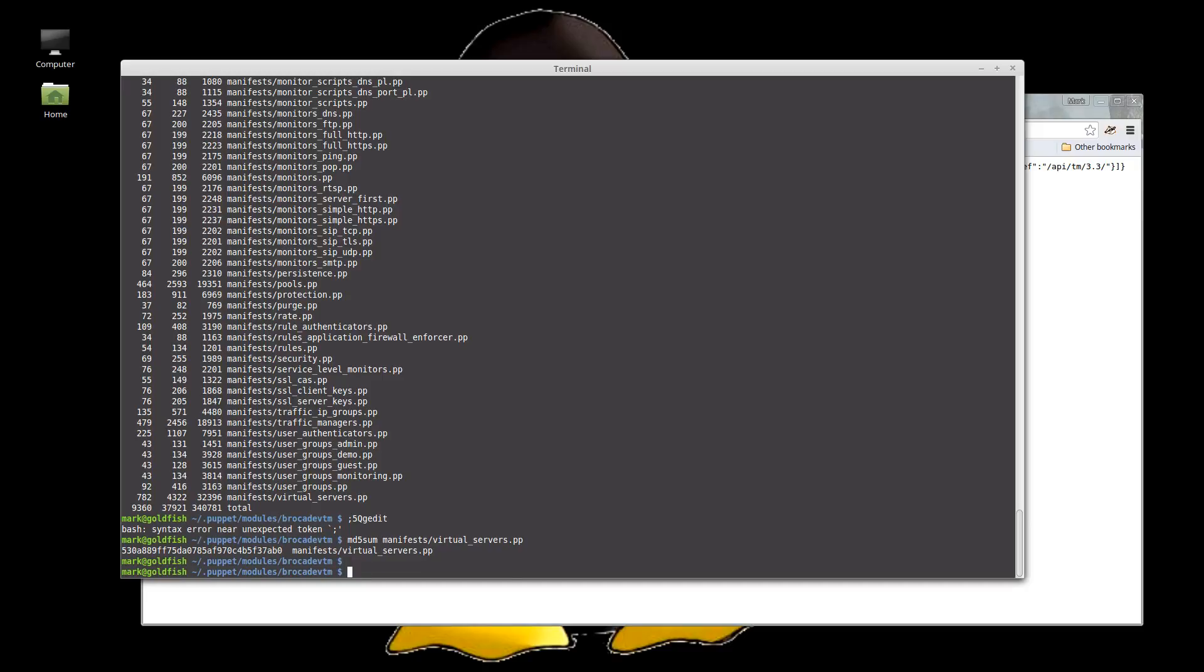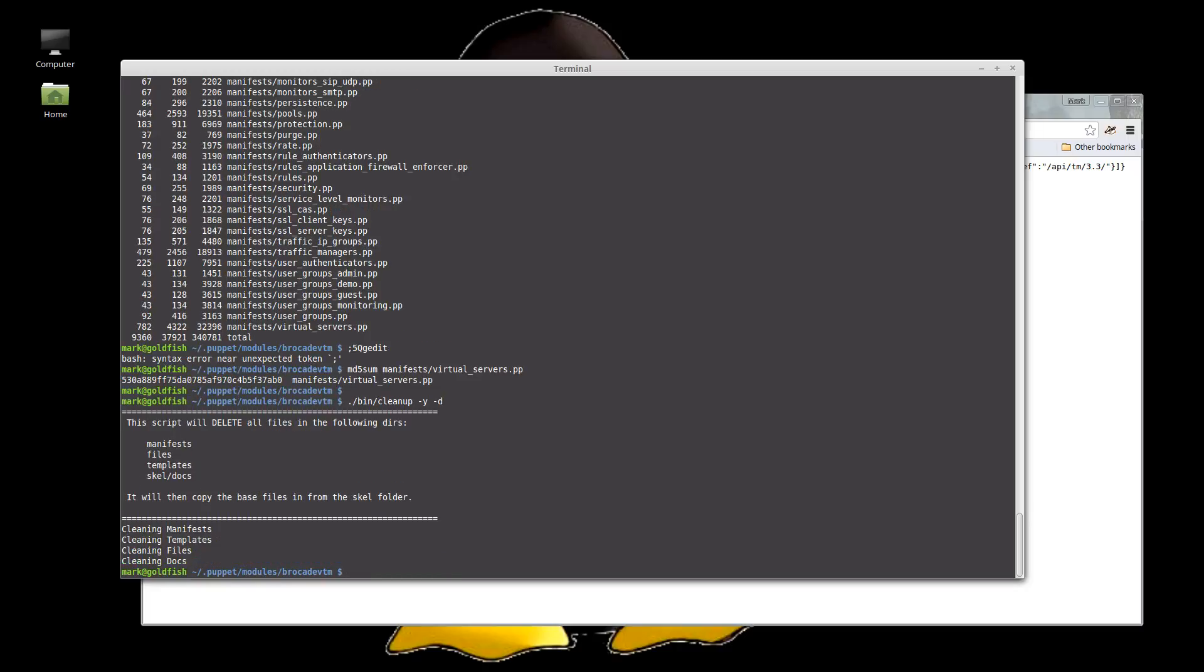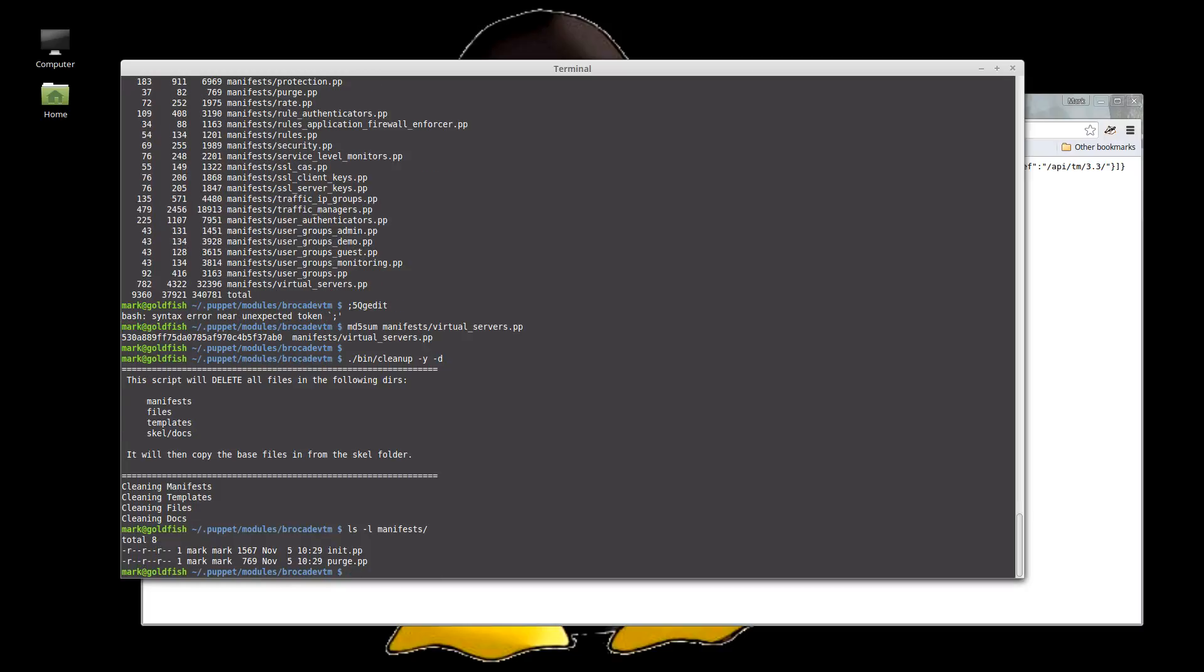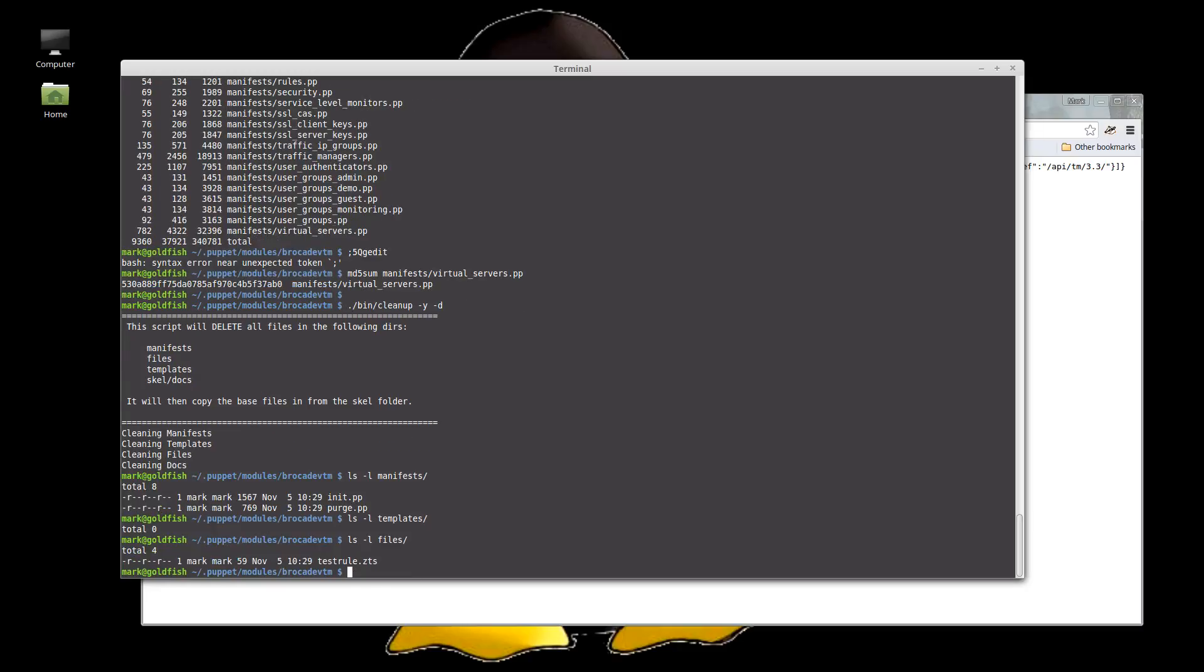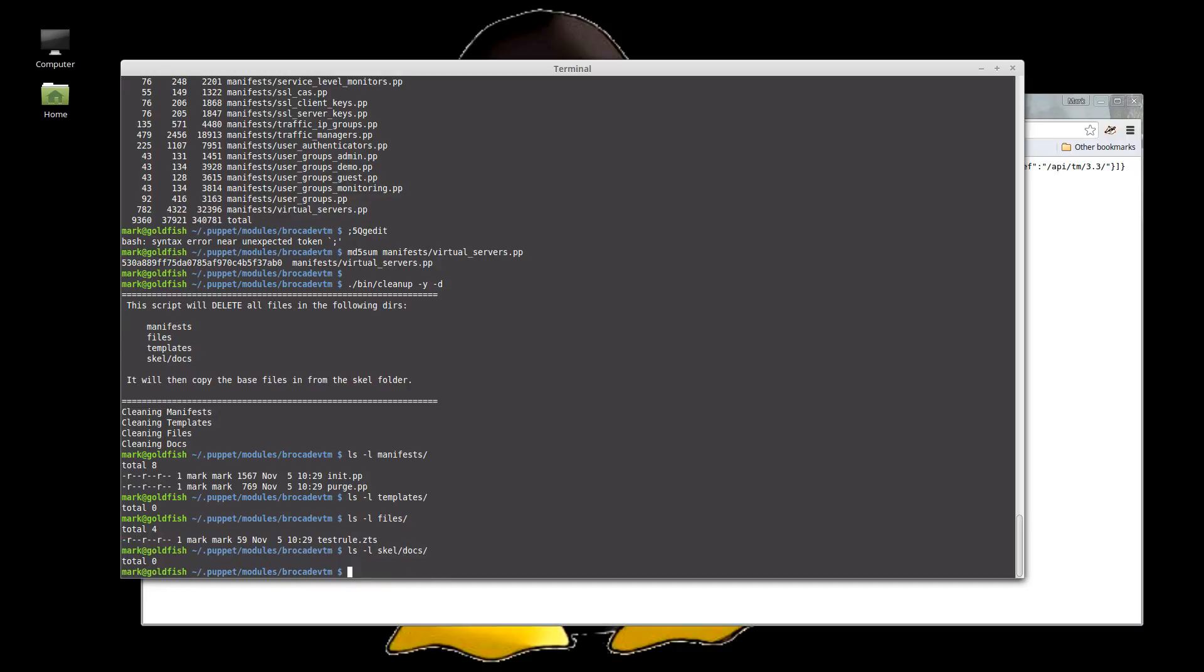So what we're going to do is we're going to throw this away and regenerate it using the tool. So we're going to use the tools in the folder to show you how that works. Okay. So first of all, clean up. Okay. Deletes the manifests. Only things in there now are the manually generated ones, the init and the purge copy. There's also, it will delete all of our templates from the templates folder, files as well, and also the documentation is all gone. Okay. So let's update the docs first of all.